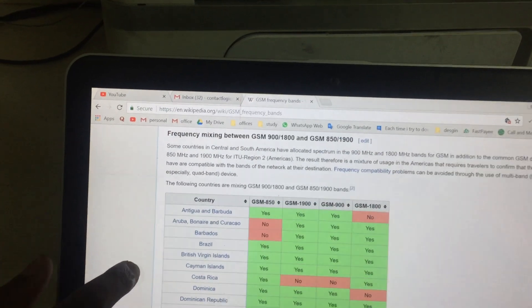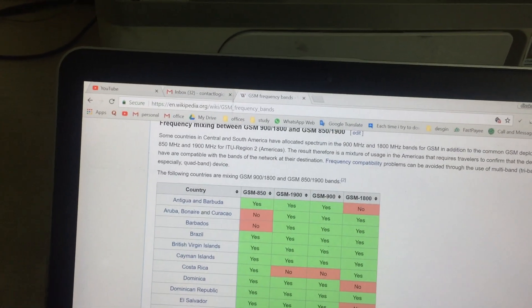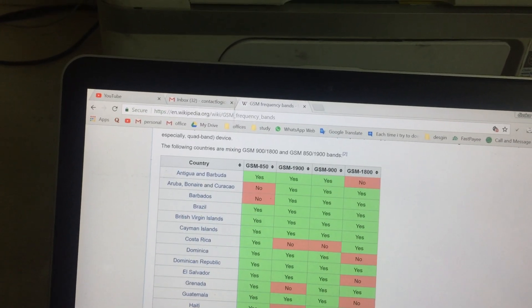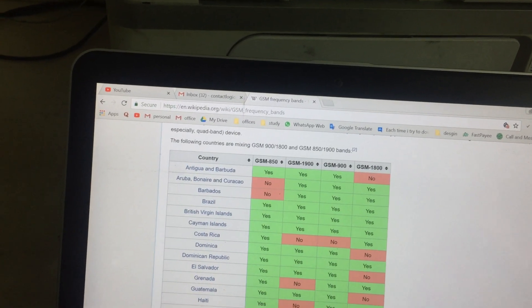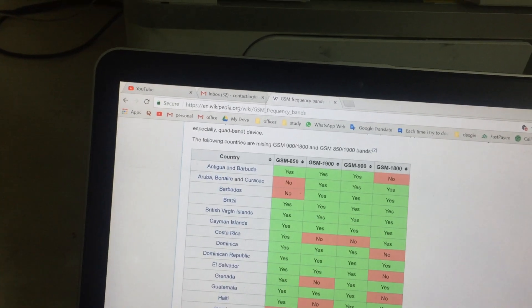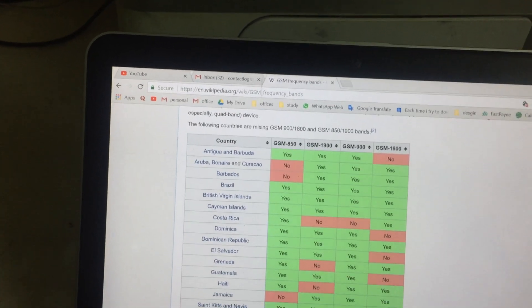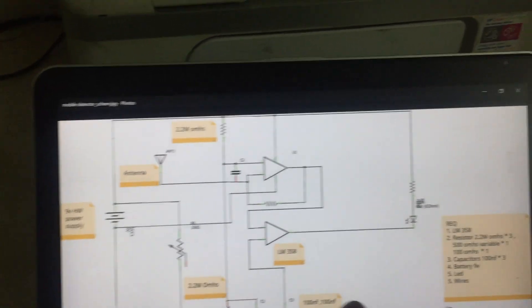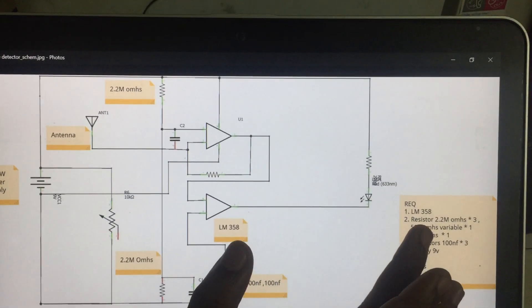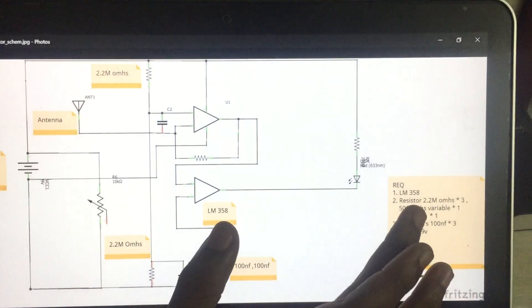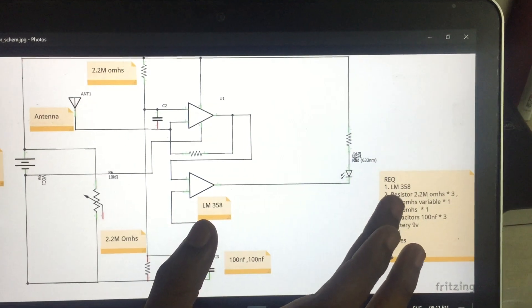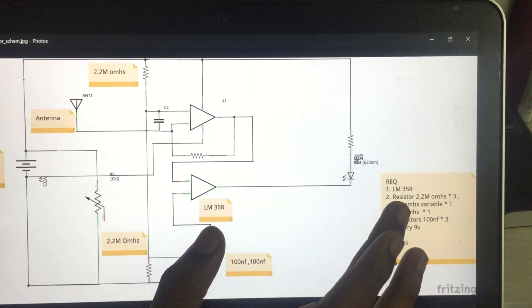If we call it a SIM900, we set up a SIM900 configuration. We call it a set-up. We call it an LM358. There is an operational amplifier.